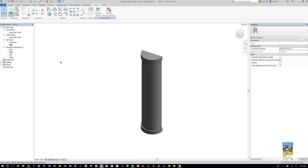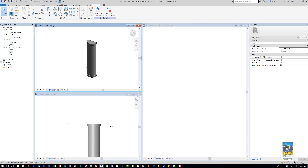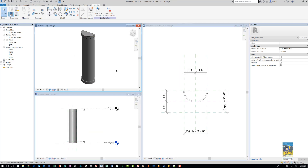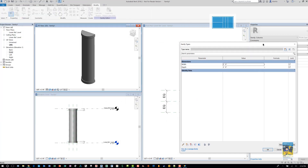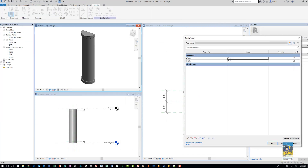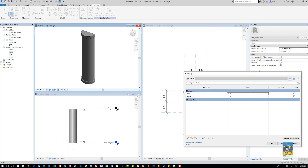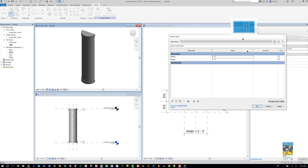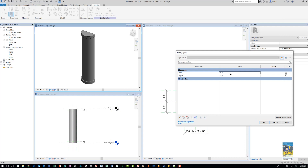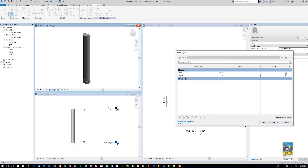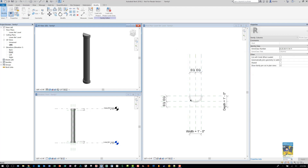Let's double-check by tiling the views. Go into the Family Types window and change the depth and width — let's make it one foot by one foot and hit Apply. Does it update accordingly? Yes it does. The size changes and the one-inch offset still holds at the top and bottom.